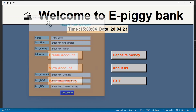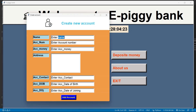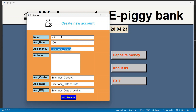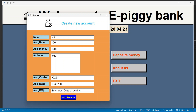Right now we have worked on our create account button. Whatever we enter here — for example, name as 'bot', account number as 100, account money as 200, address as India, contact number as 992, date of birth as 15, and date of joining as 1 — we just say add account.